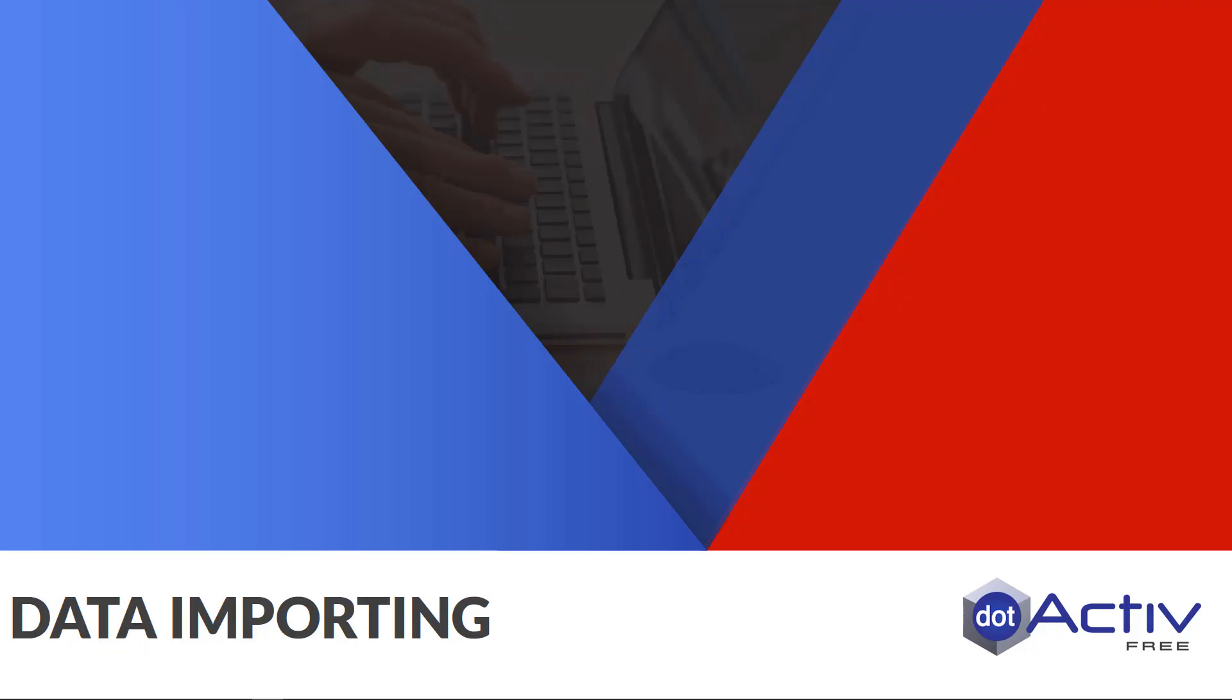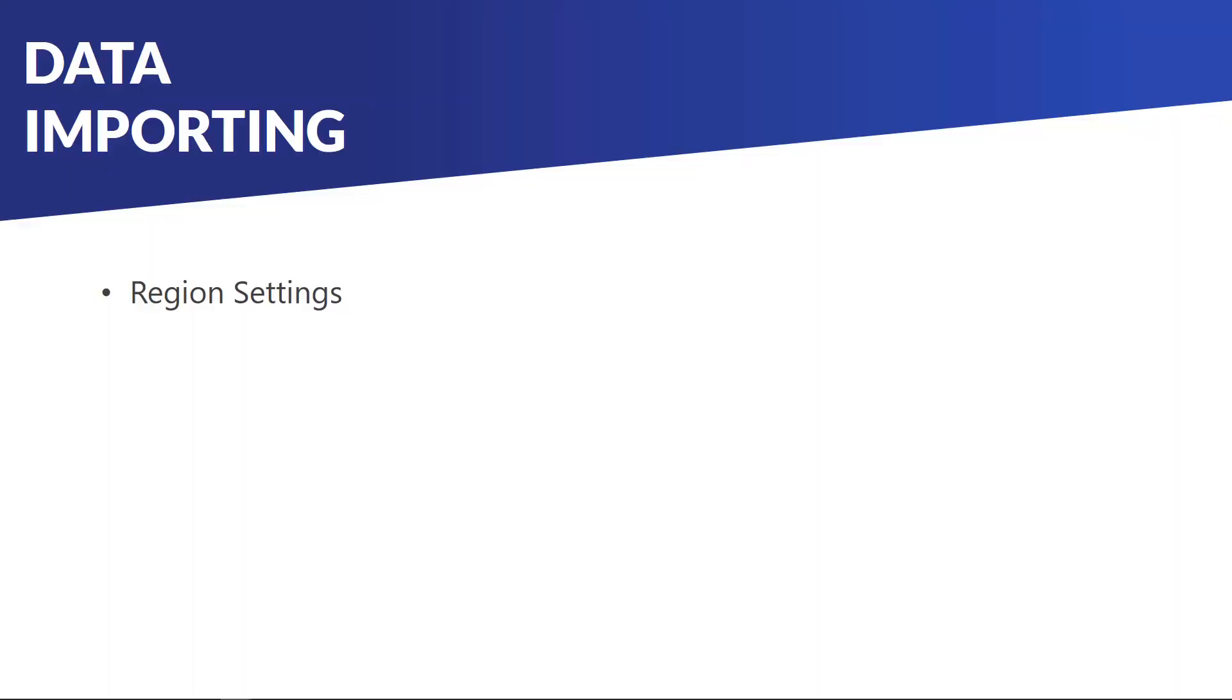Hi and welcome to a how-to video for dotActive Free. In this video I will be showing you how to prepare your data so that you can create a data-driven planogram.